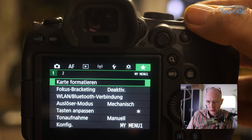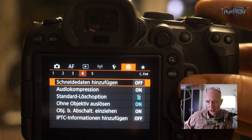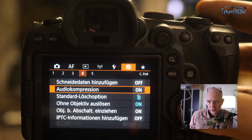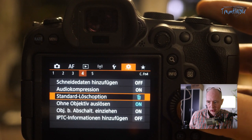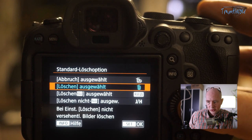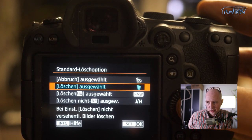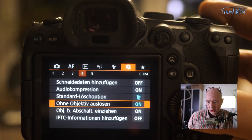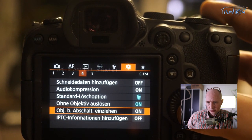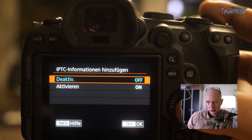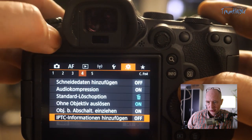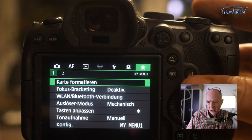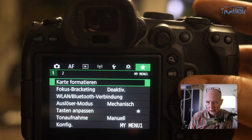Individual settings can be cleared if you have problems. Crop data can be added in various aspect ratios. Audio compression is left as default. The Delete default option I've modified for faster deletion without an extra confirmation prompt. Release without lens can be enabled for test purposes. Retract at shutdown setting. IPTC information is not stored here but could be added.